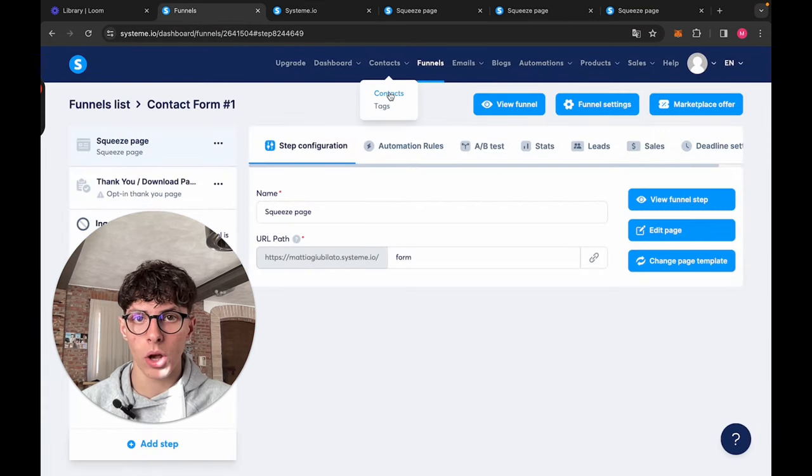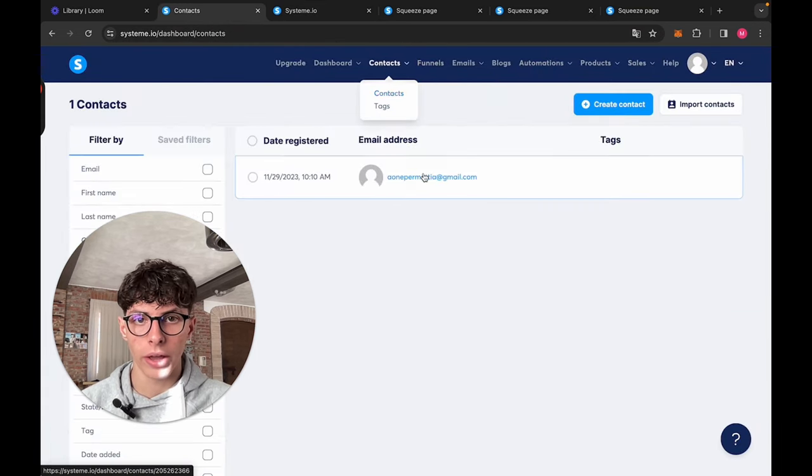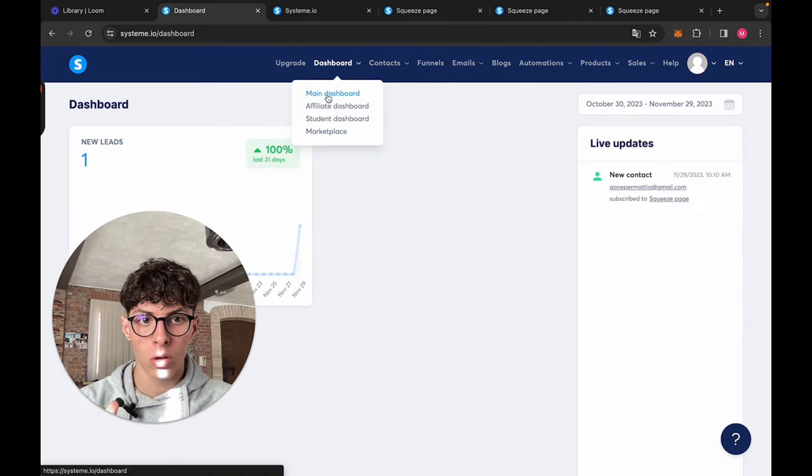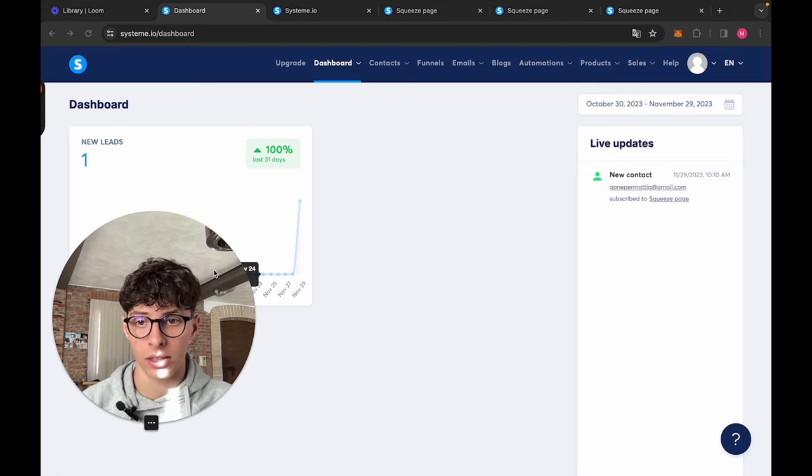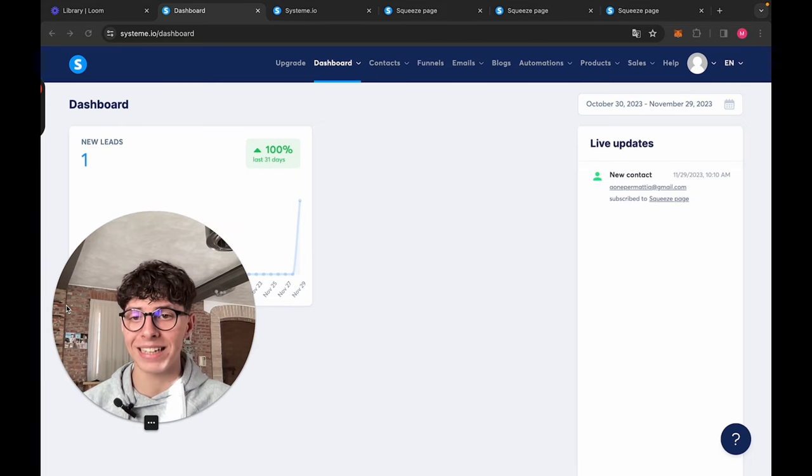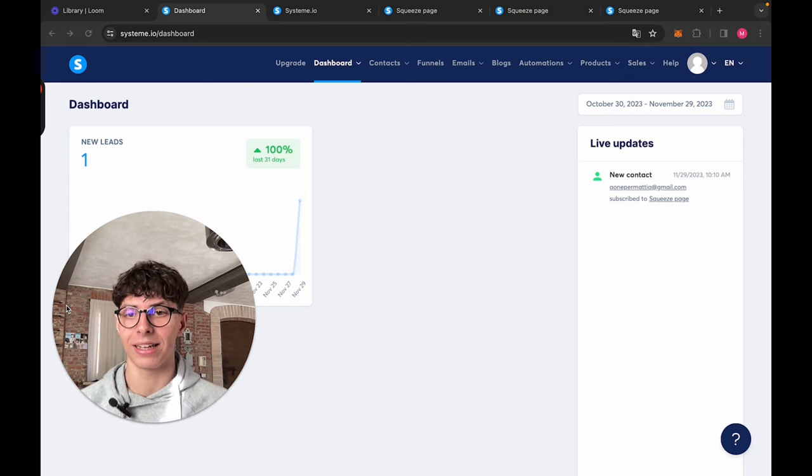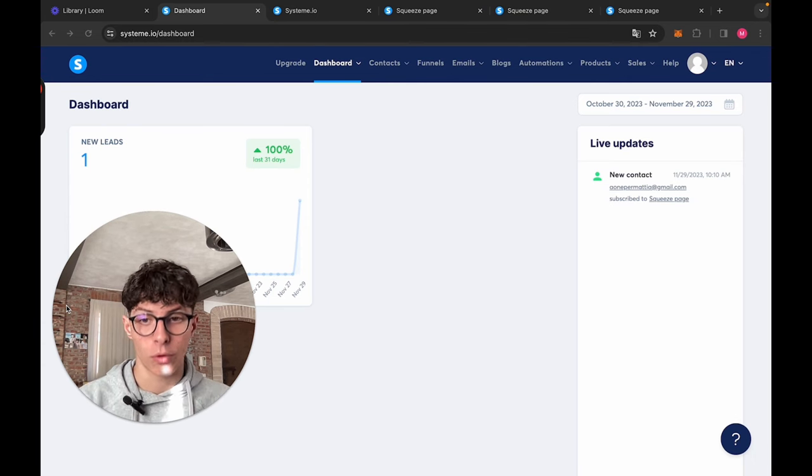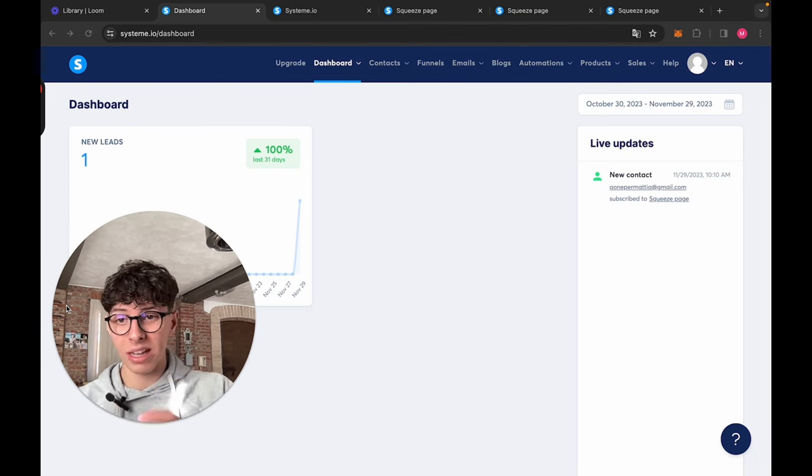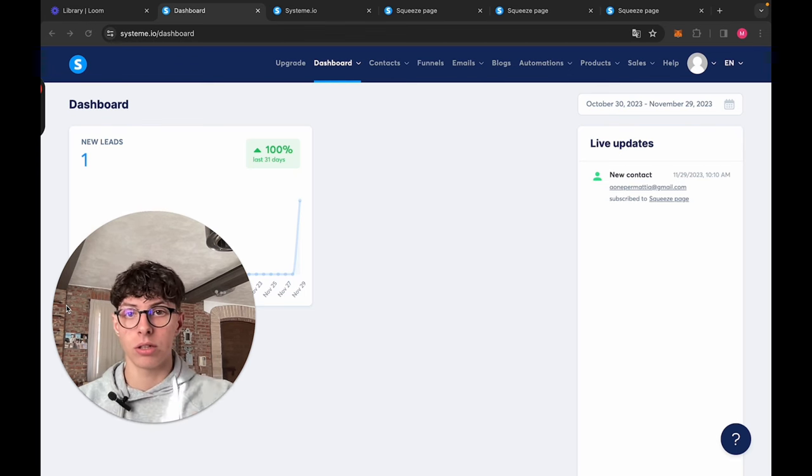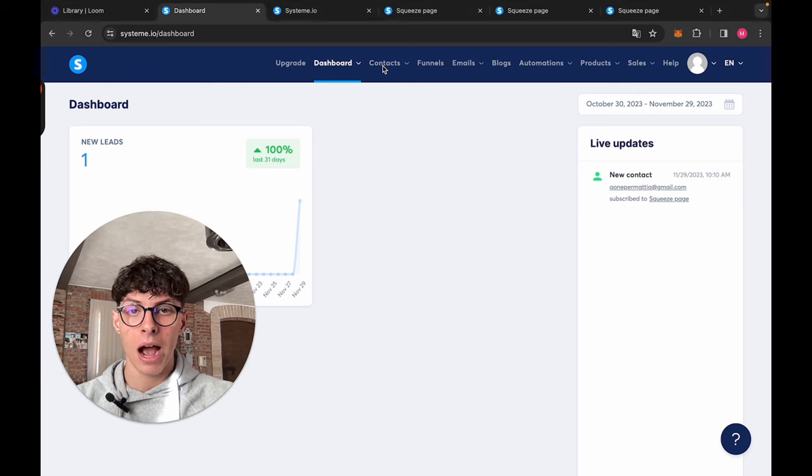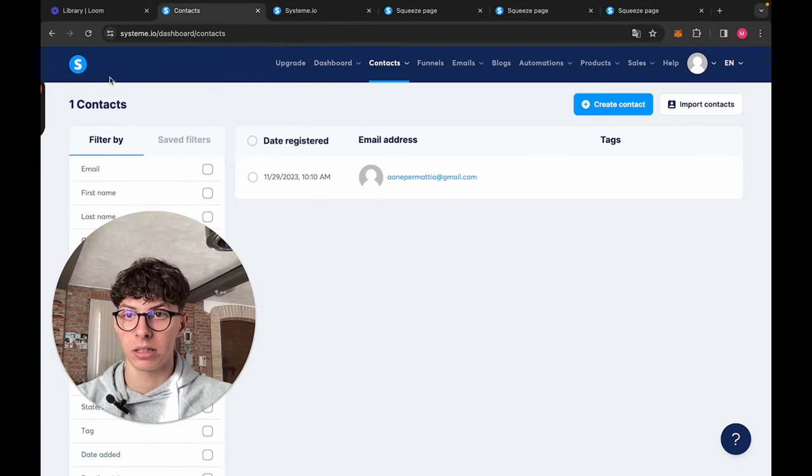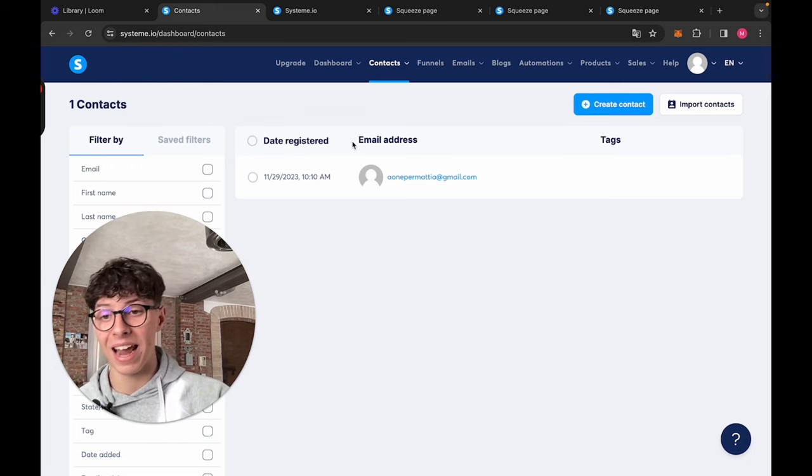So now we go back to contacts and we see we have a contact. If we go on the dashboard, we see that we have a new contact. We see that here we got a new lead. So this is how simple it is to collect leads on Systeme.io. You create that form for your client, you set it up a bit, and you redirect traffic to it, and you see that it automatically takes your contacts and grows your email list. Here is your email list.